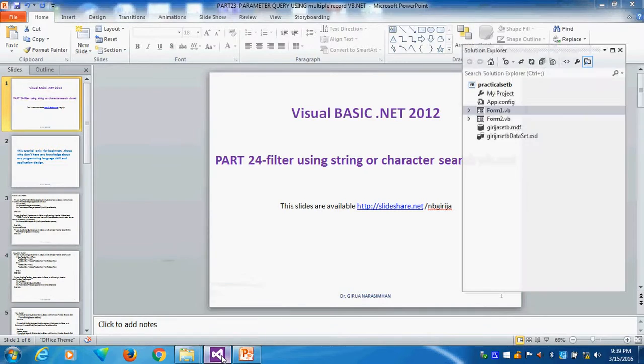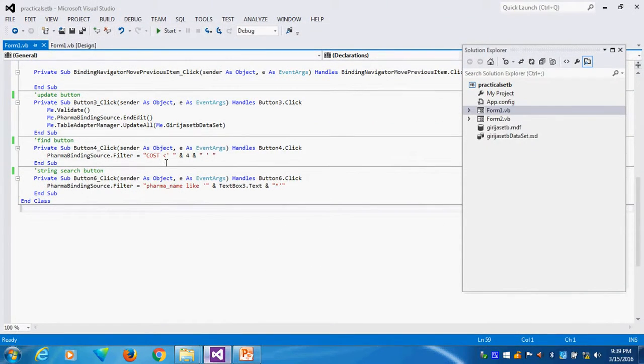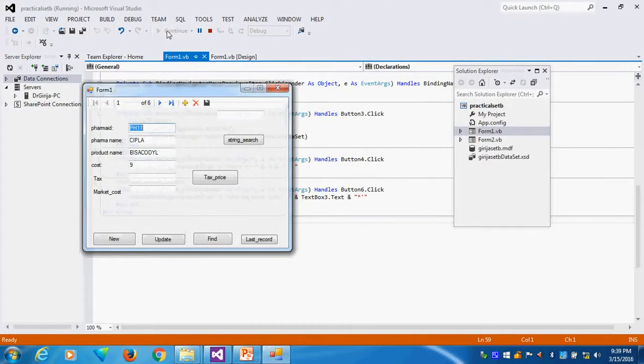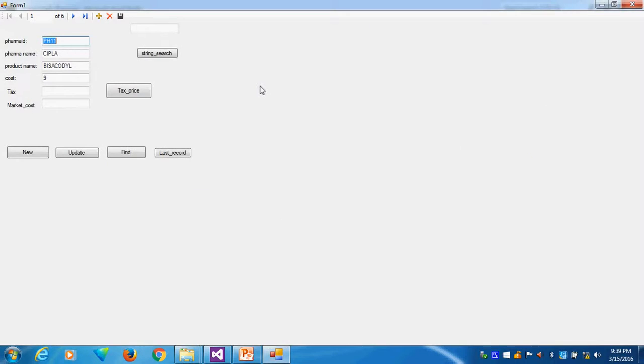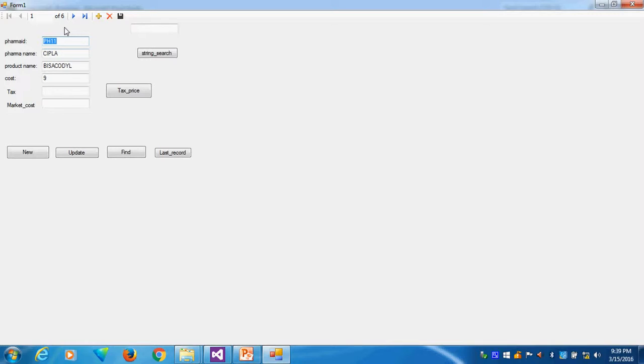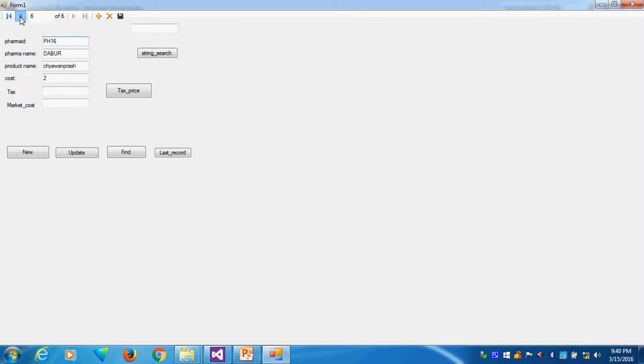I will run here to show how we are doing this using the database view. The database view is based on format name. This is my first character I will search. How many records I have? I have six records here.